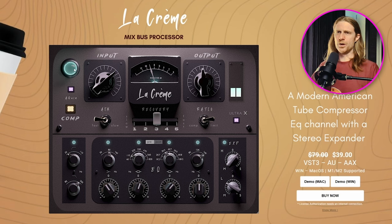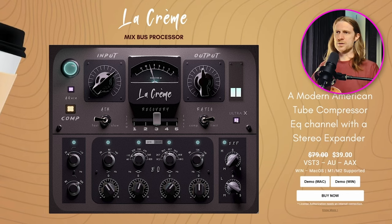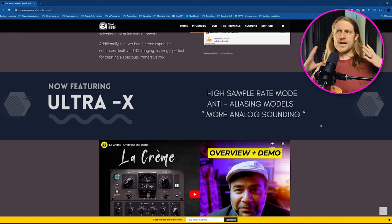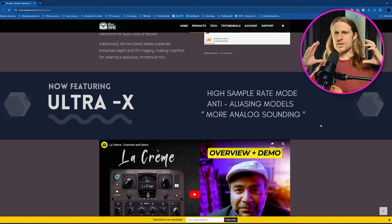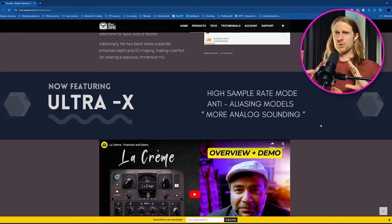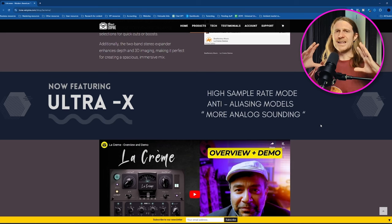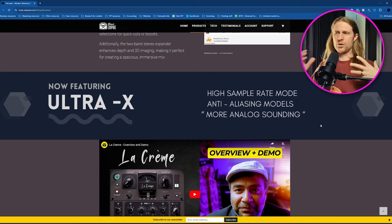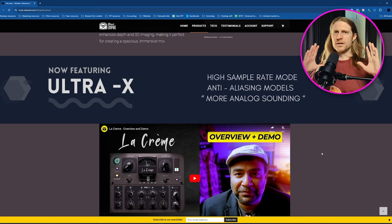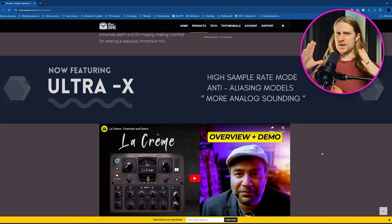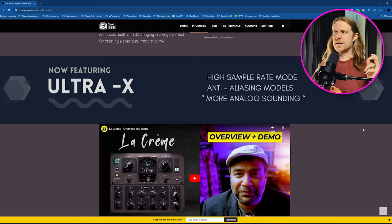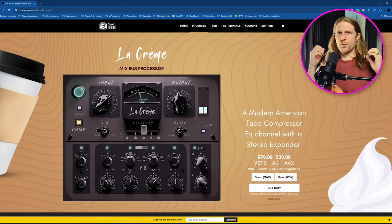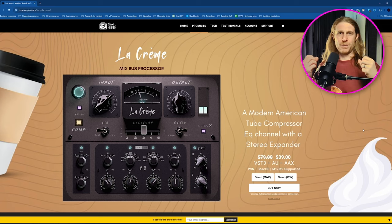We've also got wet dry. So that turns off the effect. You can completely turn off the compressor and just use the EQ section if you like. They also have this thing called ultra X, high sample rate mode, anti-aliasing models, more analog sounding. So I think what this is referring to is a kind of oversampling, which means it internally raises the sample rate of the effect so that you get a cleaner sound. So it doesn't sound as digital. I think it might be, they use the word neural. So I think it may be AI based, but basically in practice, when you turn it on, if you have things set to kind of more aggressive settings, then it will sound a little bit better.